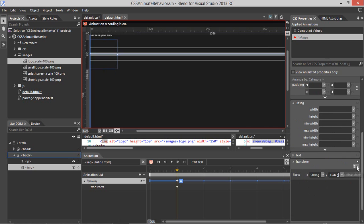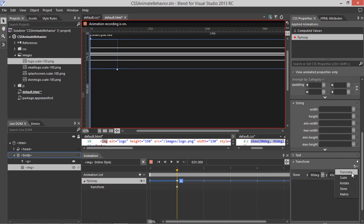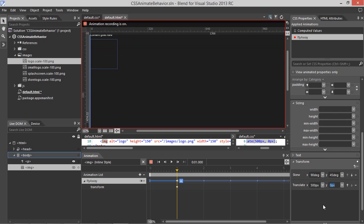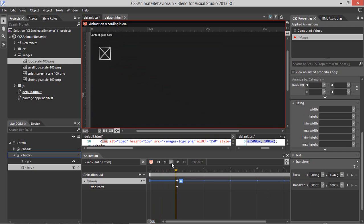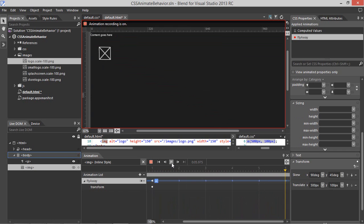Let's add in a second transform — here we'll do a Translate Transform. Let's set the X for this transform to 500 pixels, and the Y to 100. We can preview the animation now by clicking the Play button in the Animation panel. You can see that we get a little Fly Away animation — it's kind of a 2.5D effect using these transforms.